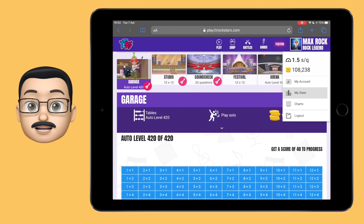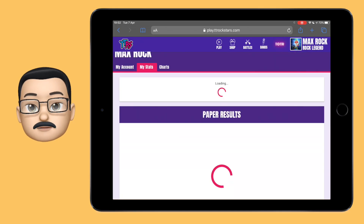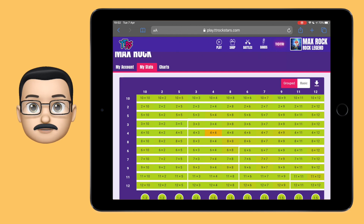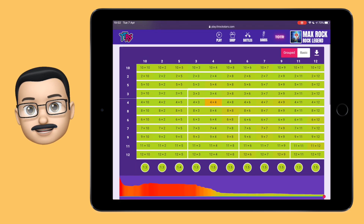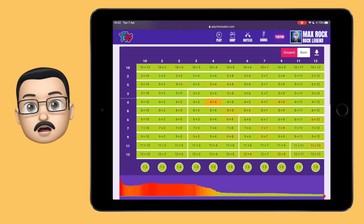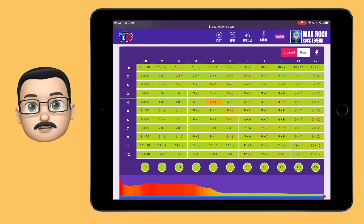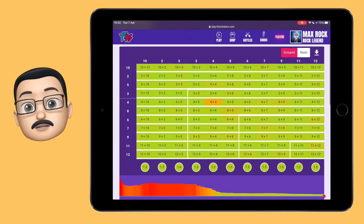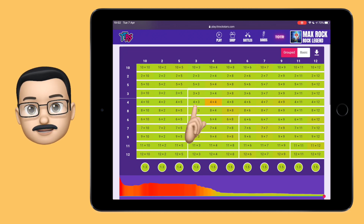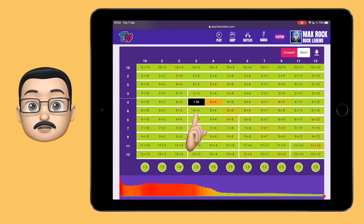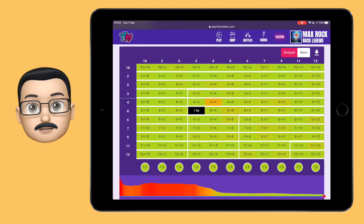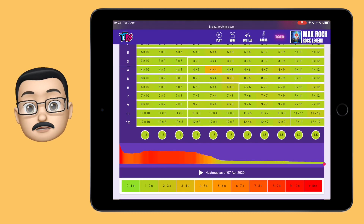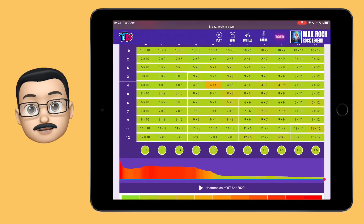Tap on your Rockstar name and then go to My Stats and you will see a heat map. This heat map shows your progress of all different Times Tables and how quickly you're answering each question on average. The quicker your question answering, the higher your Rockstar speed will be, so you can use this chart to find the ones you're a little bit slower at and practice and refine those to get even quicker.